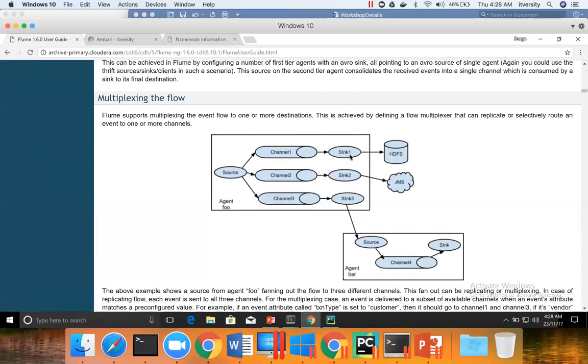And whenever you have a sink, there has to be an associated channel with it. One channel cannot write to multiple sinks. That is not possible. Whenever you have a sink, there will be a channel associated with it. So one source can write into multiple sinks and each sink has to have a channel.